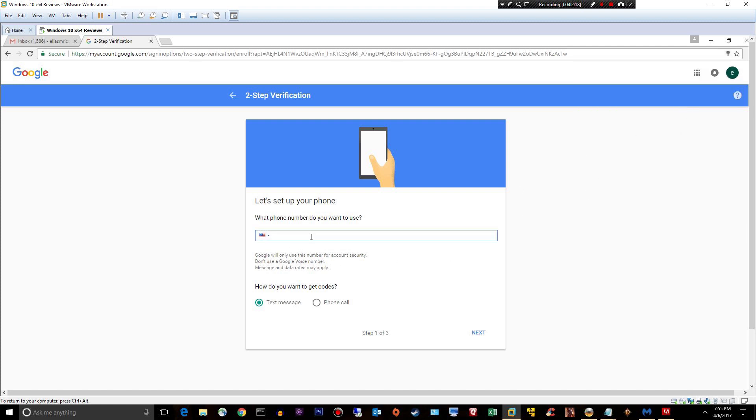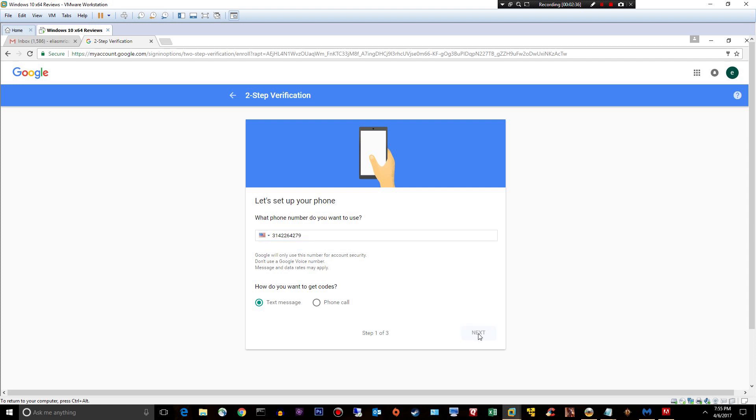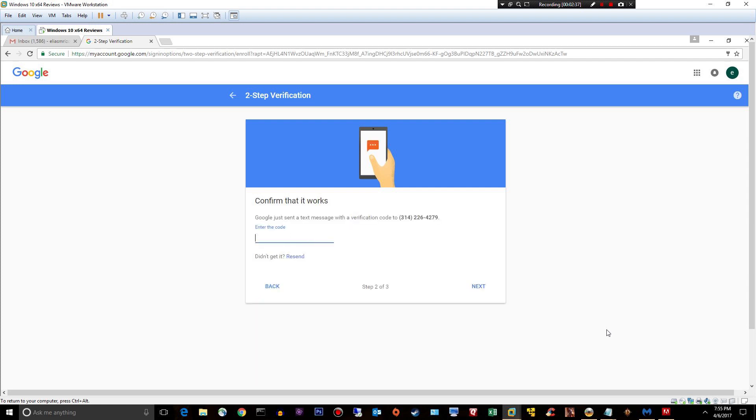All right. What phone number do I want to use? I'll type in my phone number. My phone number is all over the internet, so it's not like I'm giving anything away. How do I want to get my codes? How do I want to get my passcodes when I want to sign in? Text message would be great. All right. They're going to send me a code right now to my phone. I just got it.